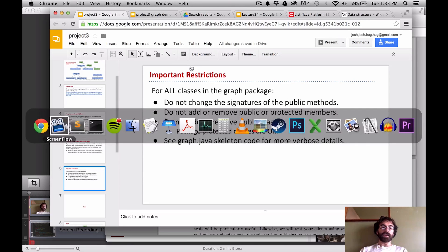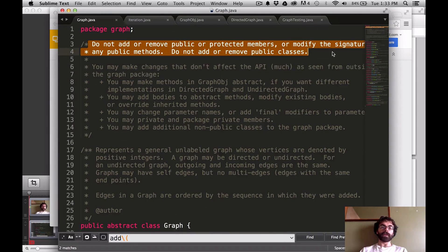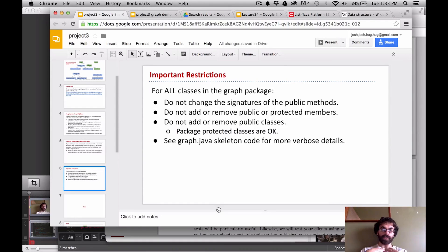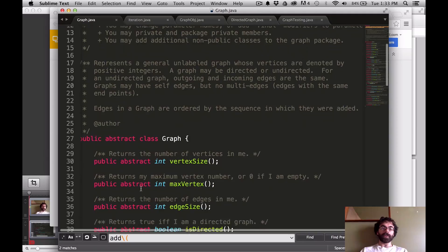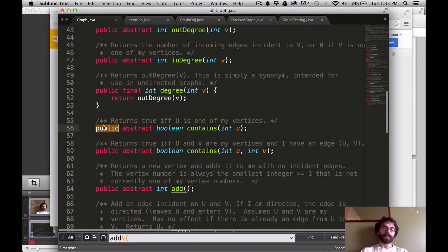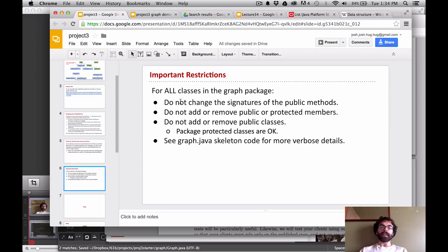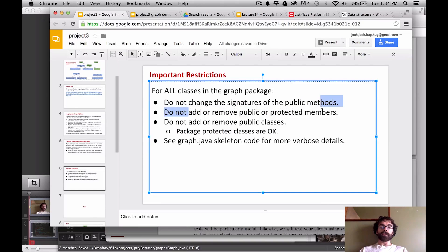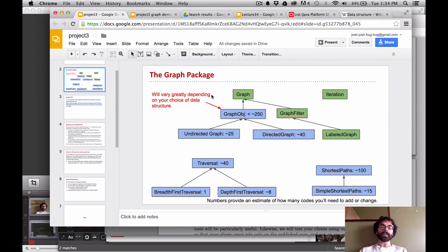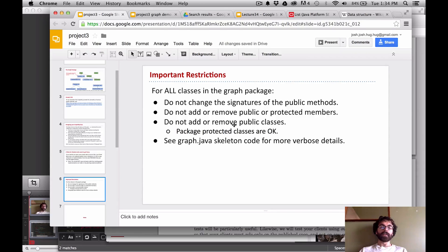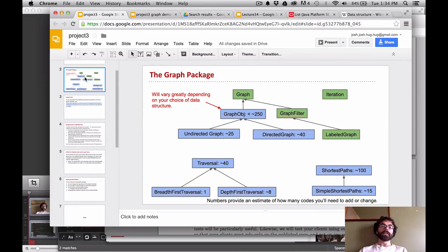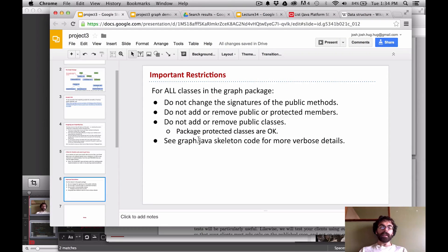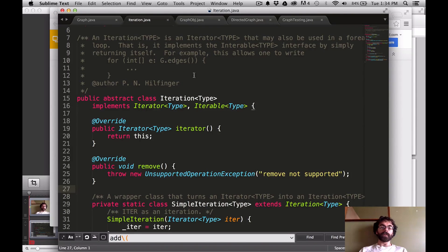Look carefully at the top of Graph and make sure you're not breaking the package rules. Since you're building a package that we will be using, you can't change things like making public methods private. Don't add new public methods. You should not remove anything that is public or protected because we may rely on it. Any public classes in the package should not be removed, and you should not add new public classes.